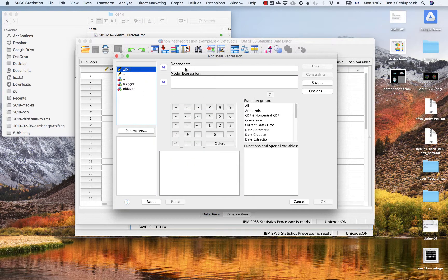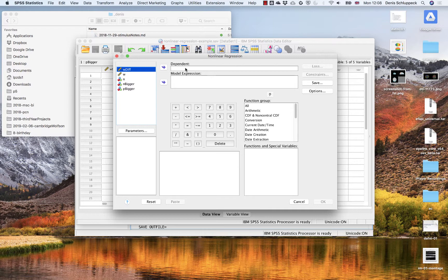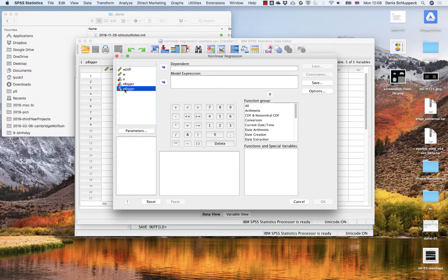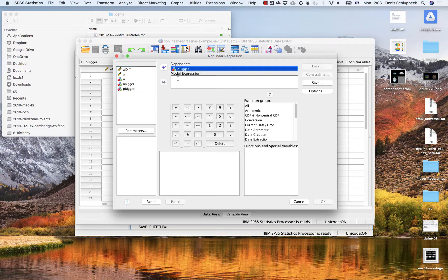So here we have to decide what's the dependent variable and what's the model expression. So the dependent variable that we're trying to explain is p bigger, right? So that's the thing that we've been essentially measuring, the proportion of bigger, and that's the y values on the data. So I'm going to put that in here.